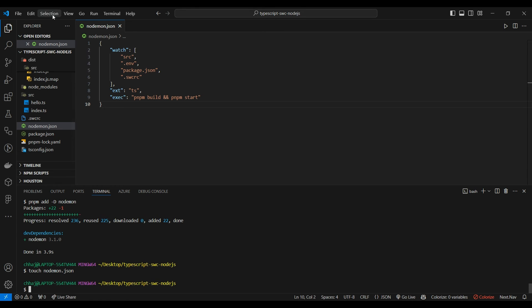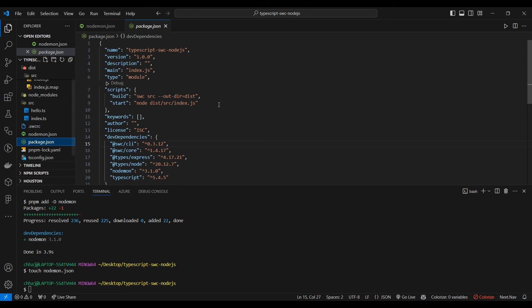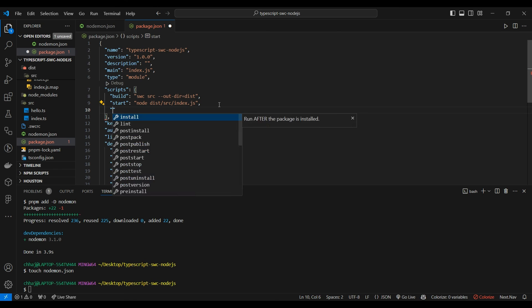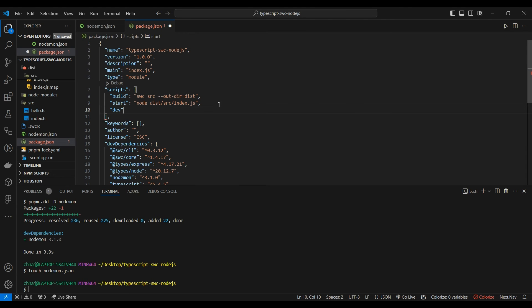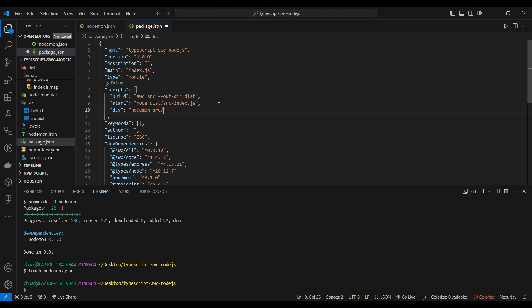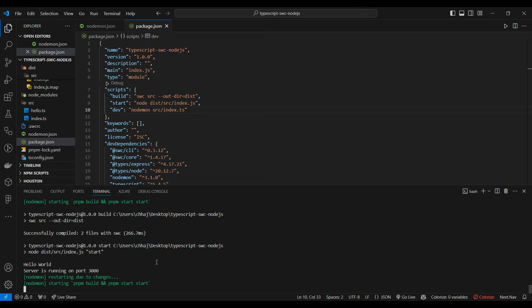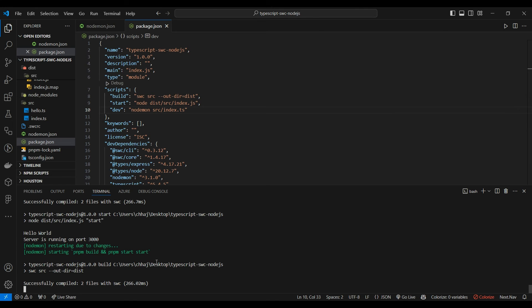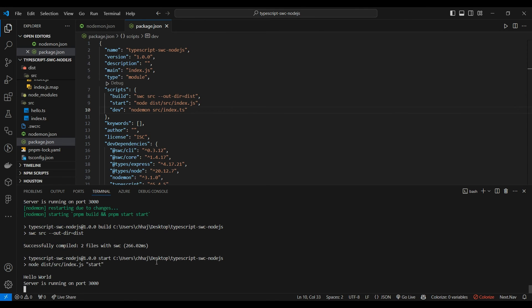Now we'll add our dev script. We're going to run nodemon source/index.ts. Okay, nodemon works.